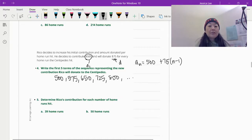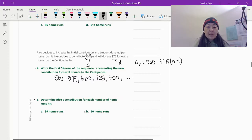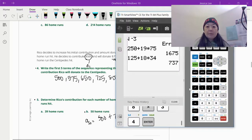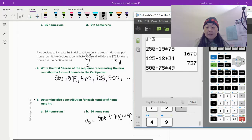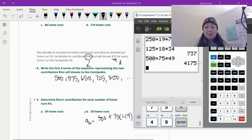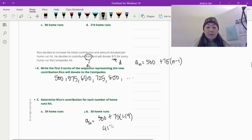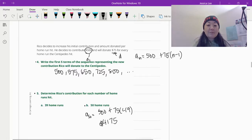If we want to determine Rico's contribution for 50 home runs: a sub 50 equals 500 plus 75 times 49. 75 times 49 — that's a lot more money: $4,175. So for only 50 home runs, they get $4,175.